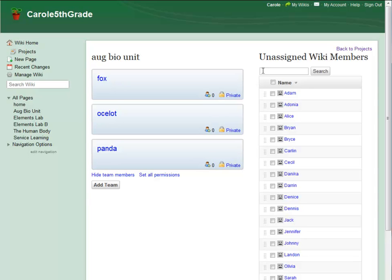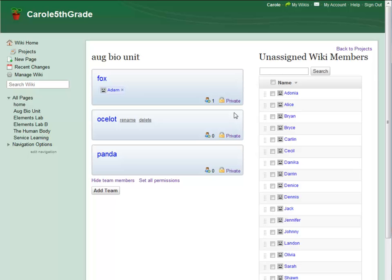I can add members to teams by dragging their usernames into the teams I want. If I want to add several users at once, I just check the users I want and drag them over.